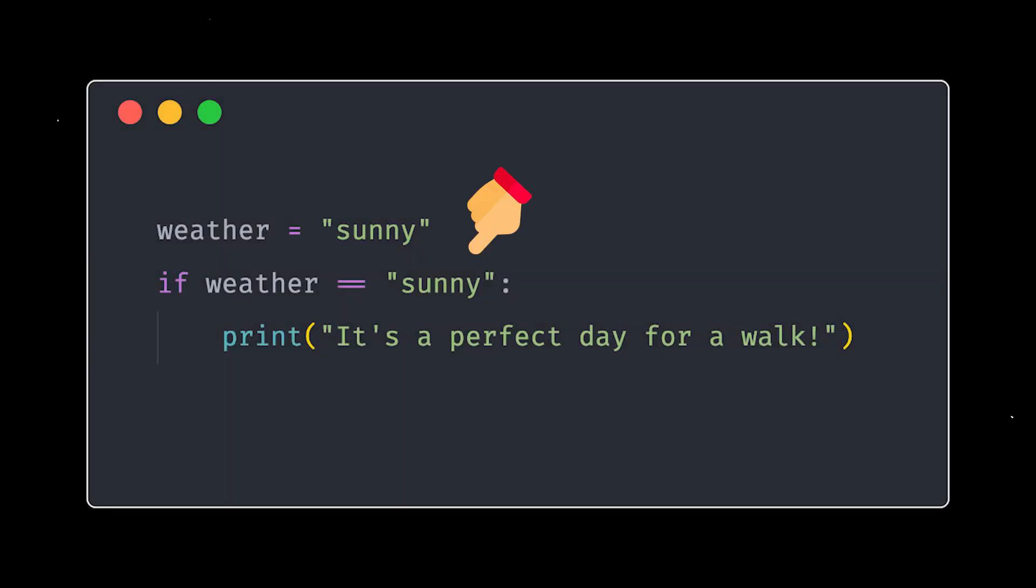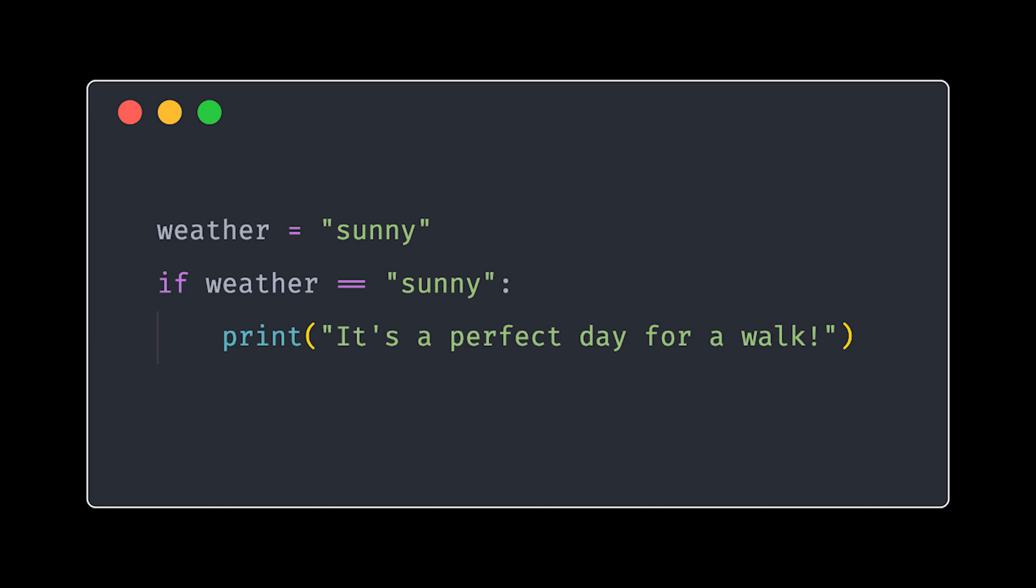This code snippet checks if the weather is sunny. If it is, it prints, it's a perfect day for a walk. Simple, right?